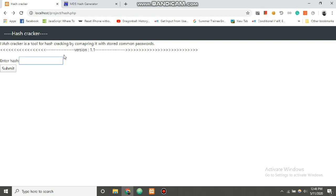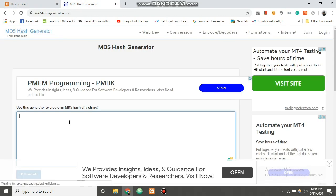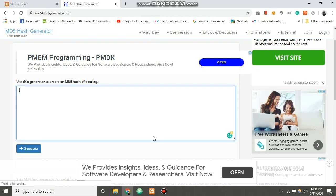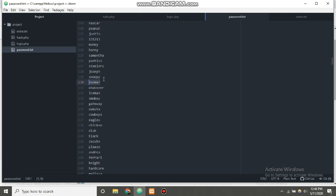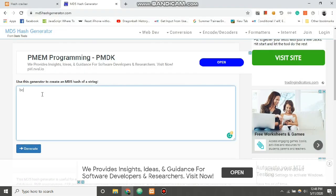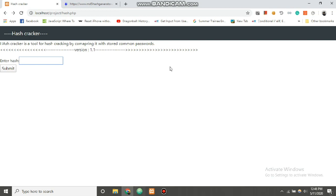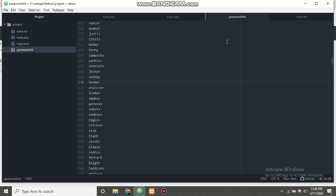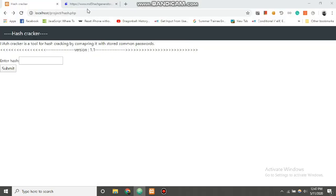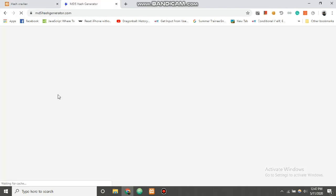Now let's test our hash cracker. We go back to hash.php and provide a hash as user input to test whether it works. We'll generate our own hash using an MD5 hash generator. For a test word, let's pick one from our password dictionary — 'boomer' — and go to an MD5 hash generator to generate its hash.